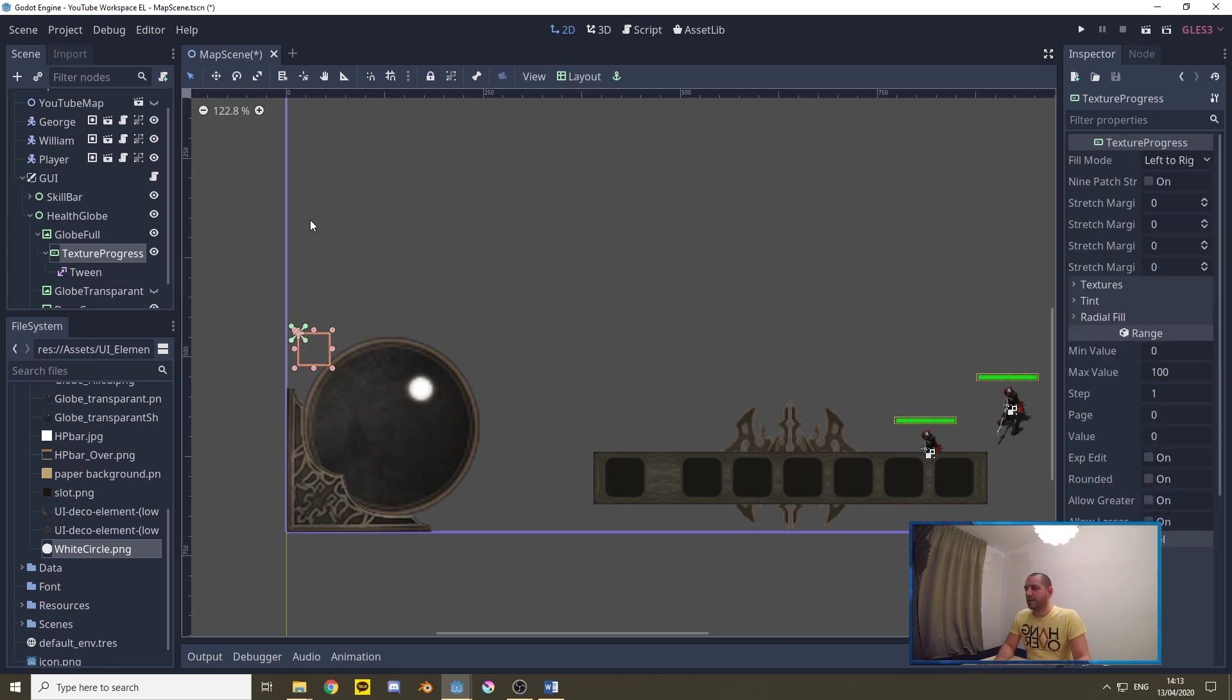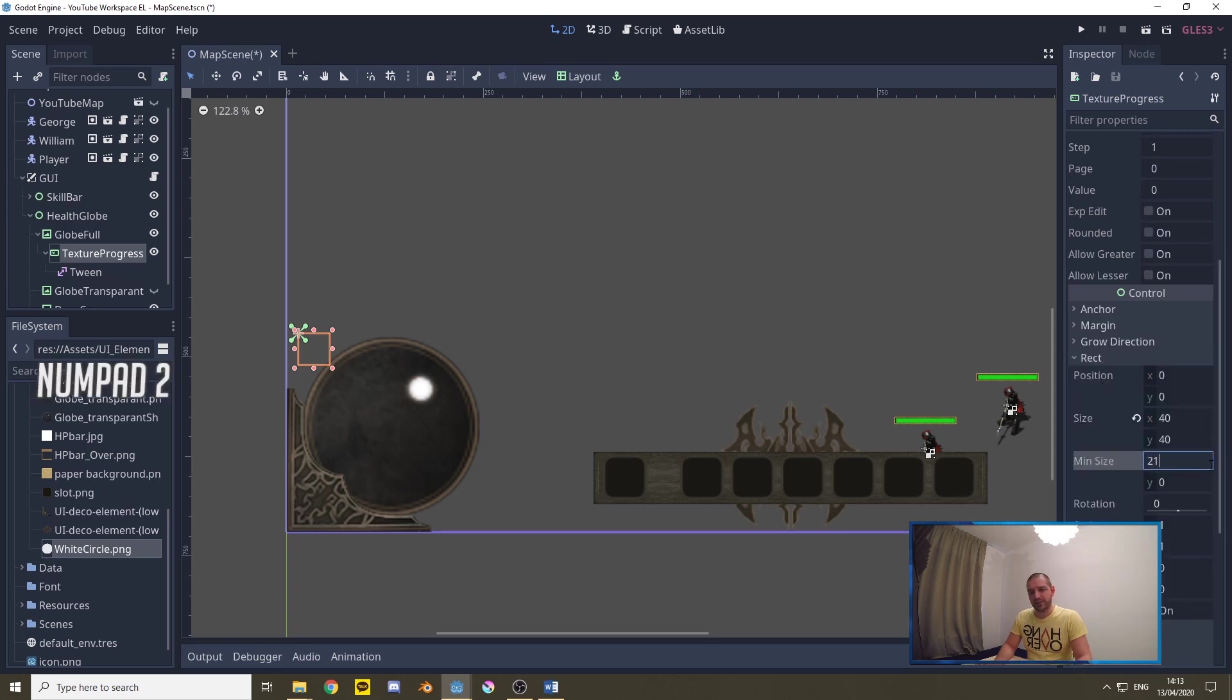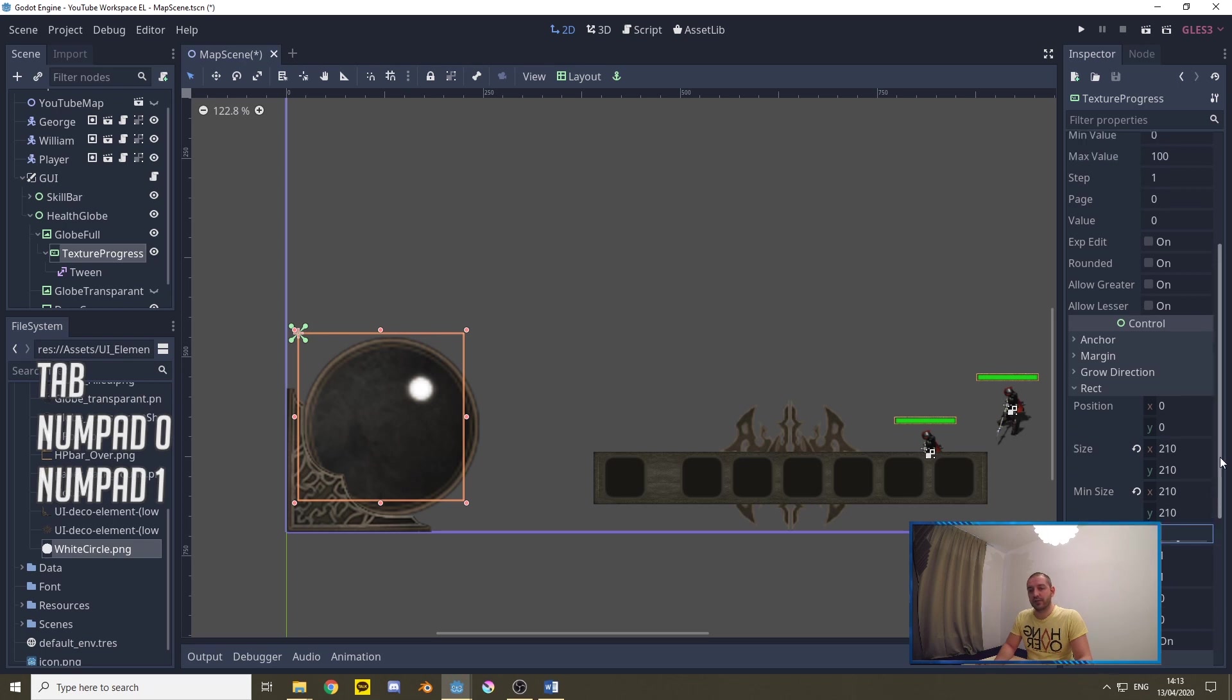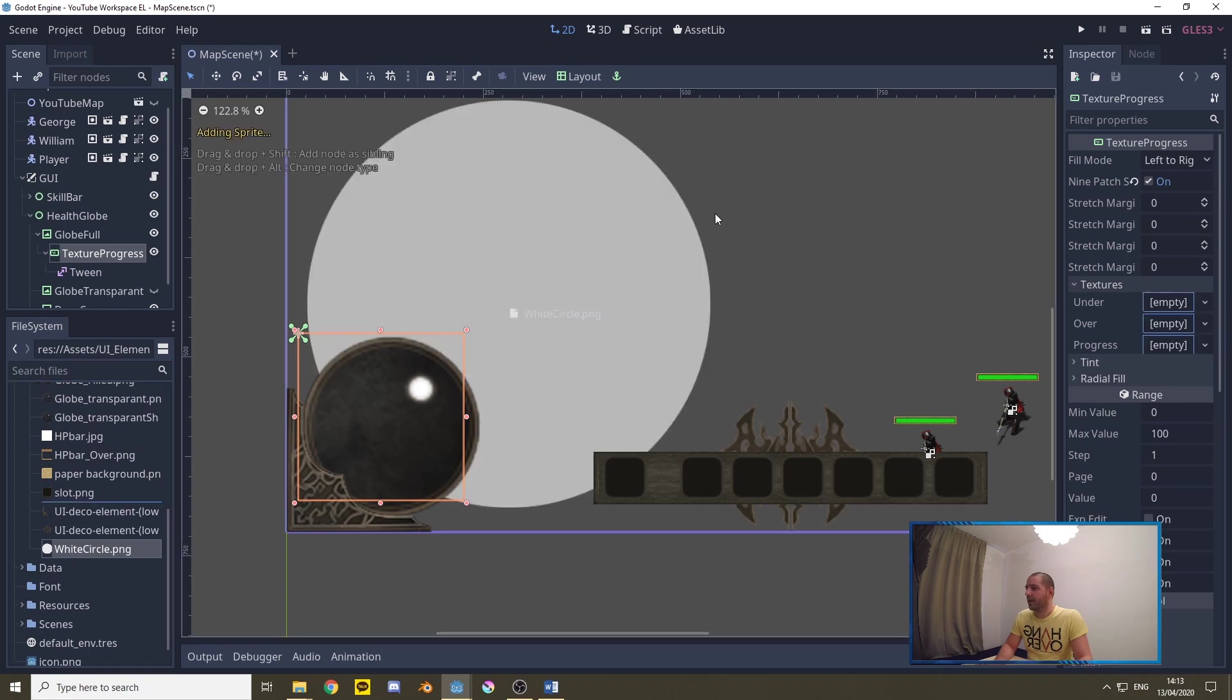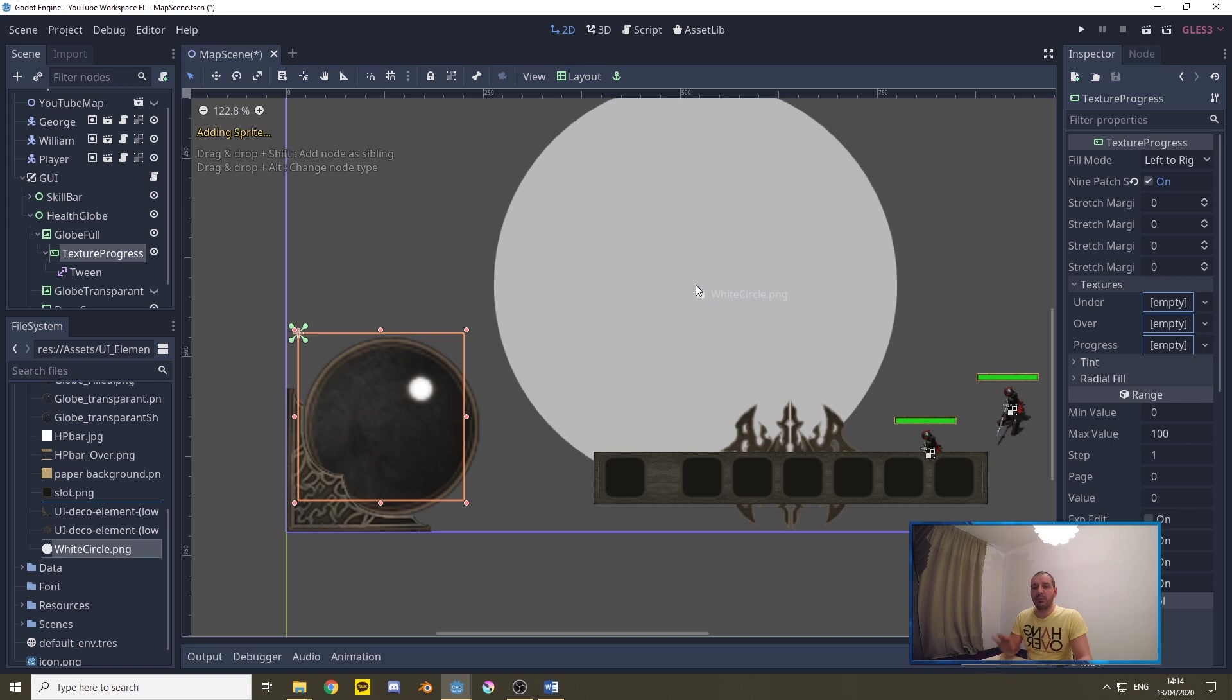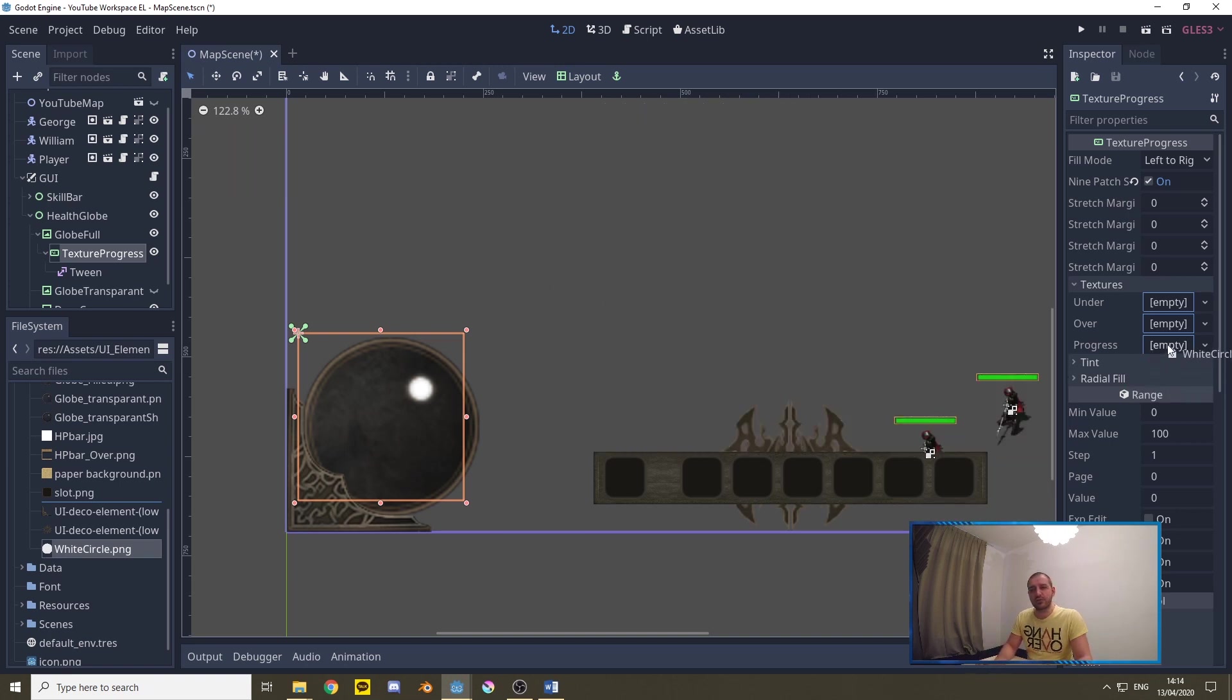Now with the texture progress selected we're going to go over the nine patch stretch, turn that on, so our rectangle doesn't resize when we add a texture and we set its minimum size to 210 by 210. Now under textures we can add the progress texture and that will be a white circular shape. You can make this in Krita, Photoshop, Paint, wherever you want. Mine has a little bit of a gray tint. You can just use a pure white as well. It doesn't really matter.